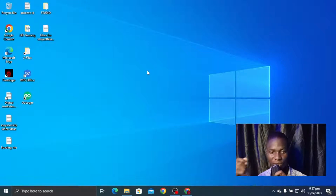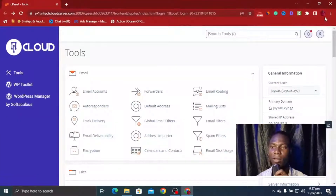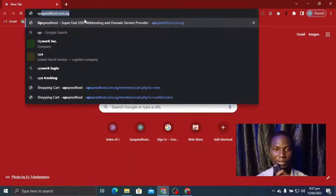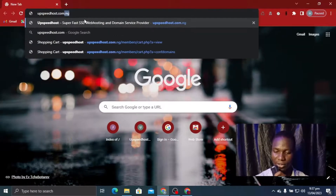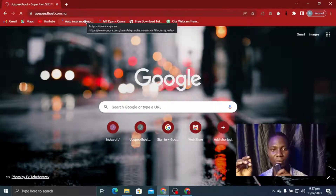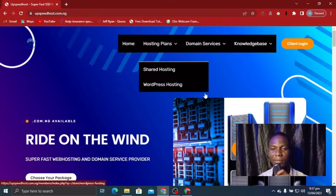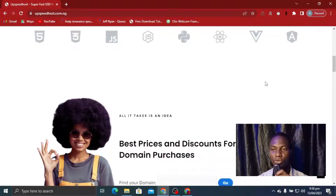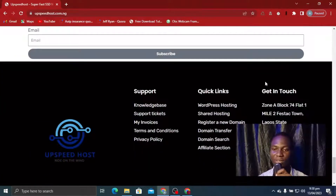We are going to be doing everything together step by step. The first thing we need to do is purchase our hosting and domain. To do that we are going to use a site known as upspeedhost.com — I'm going to open it so we can start a fresh account and make the purchase. It's upspeedhost.com.ng, which is one of the best places where you can get hosting and domain for your project. You can see they have hosting plans, WordPress hosting, shared hosting, knowledge base, and everything.